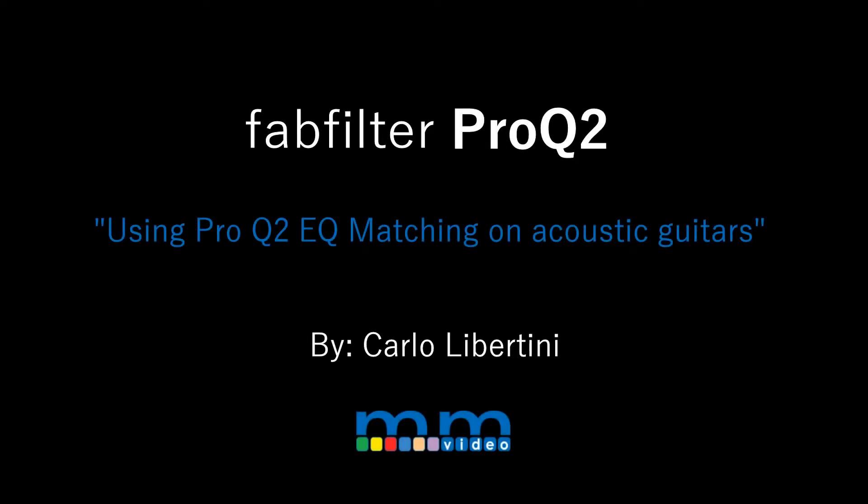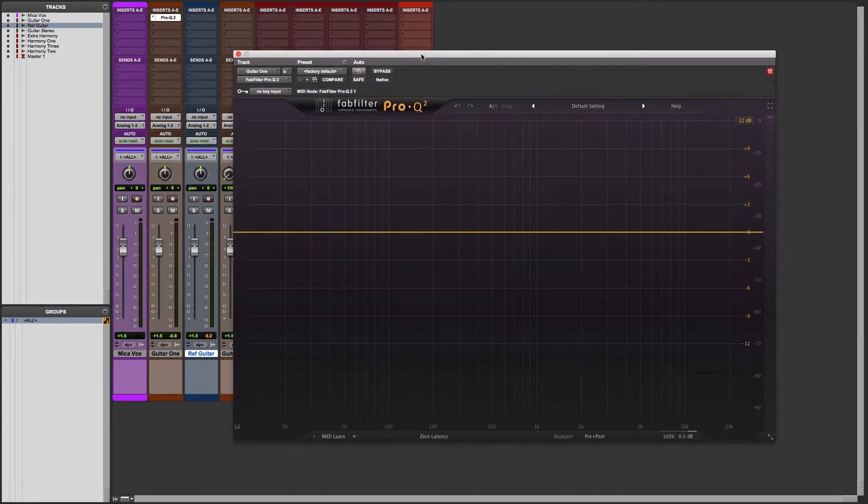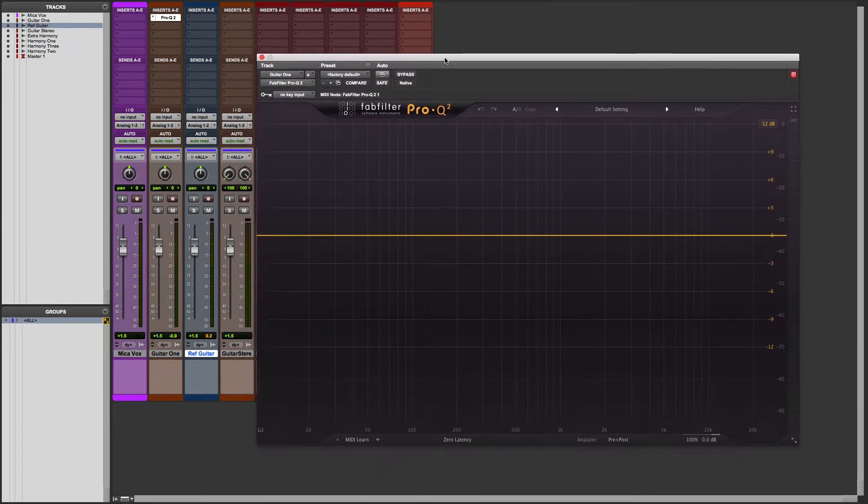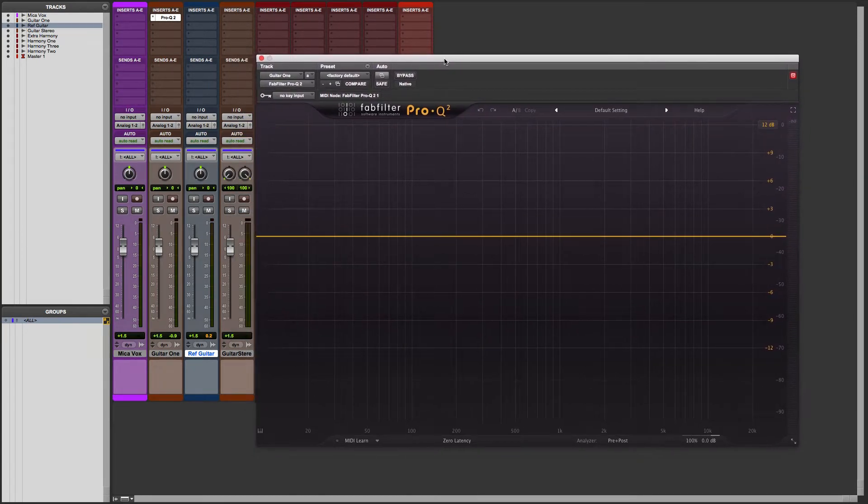Hey everyone, in this video I'm going to show you a really amazing and useful feature in FabFilter Pro-Q 2. It's the EQ Match function. If you haven't tried this yet, then you're really missing out.